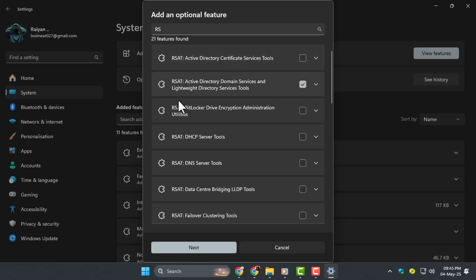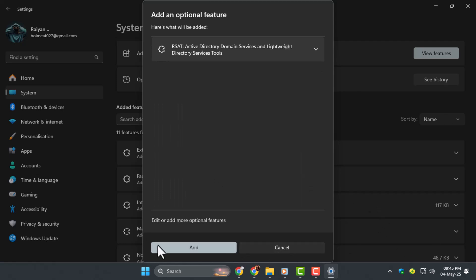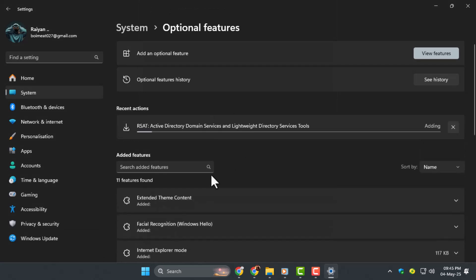Step 3: from the list, select RSAT Active Directory Domain Services and Lightweight Directory Services. Then click Next and hit Install to begin adding the tools to your PC.